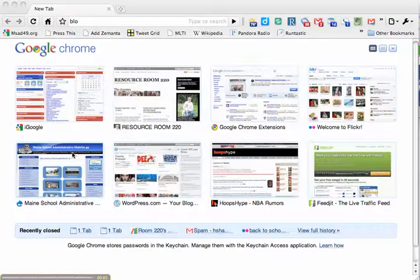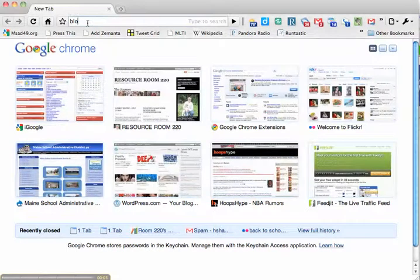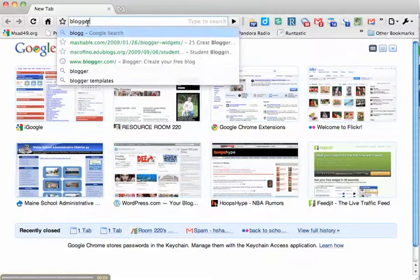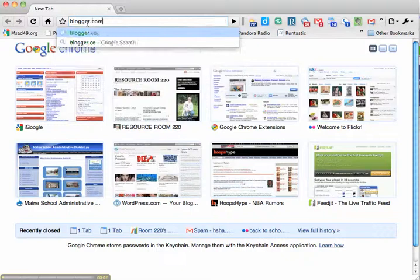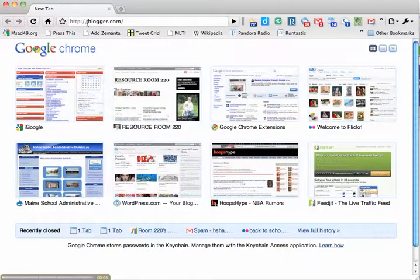Creating a blog in Blogger is very easy. All you have to do is go to Blogger.com and wait for it to log on.